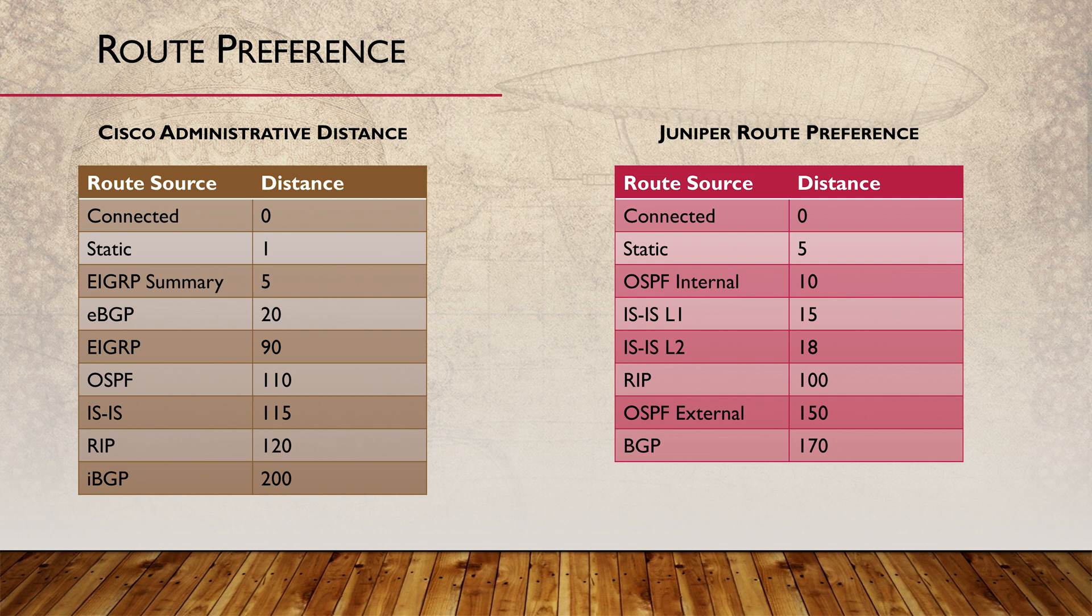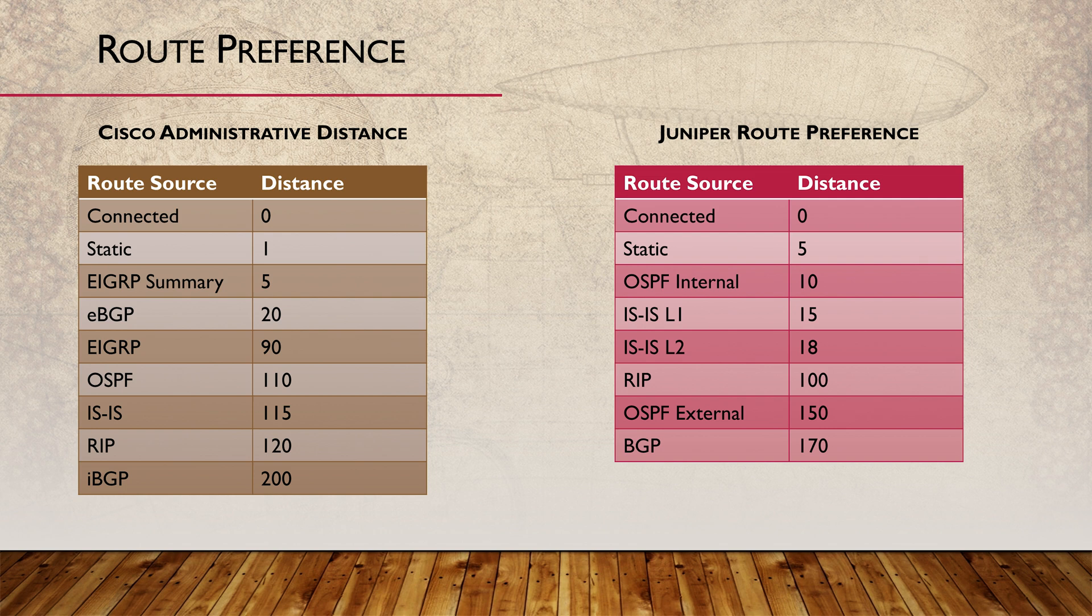For example, a static route with a preference of 5 will be more trusted, or preferred, than an OSPF route, which has a preference of 10. An OSPF route will be more preferred than an ISIS route. You can see the common values in the table here.